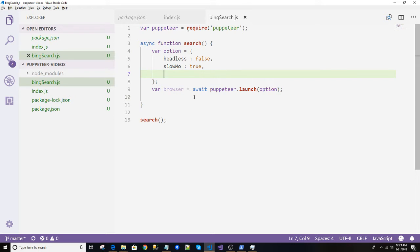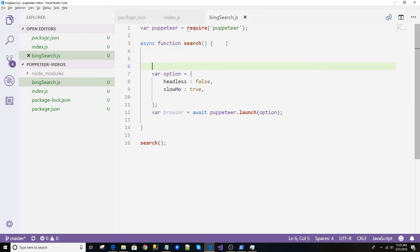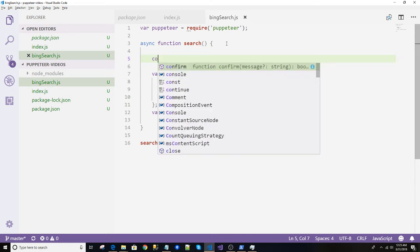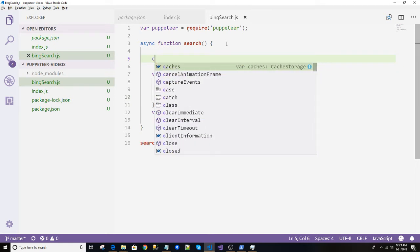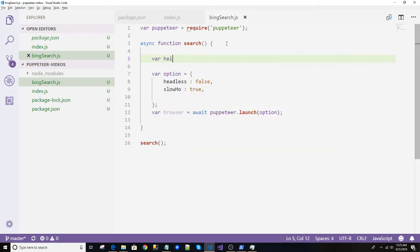And the page and the browser, there are differences between them. The page is a part of the browser. We want to expand the browser as well. So how can we do that? We can just create two variables height and width and pass them to the browser when it is launched.